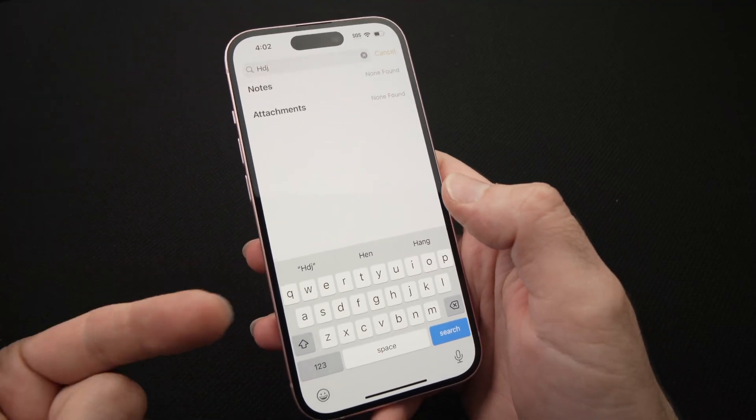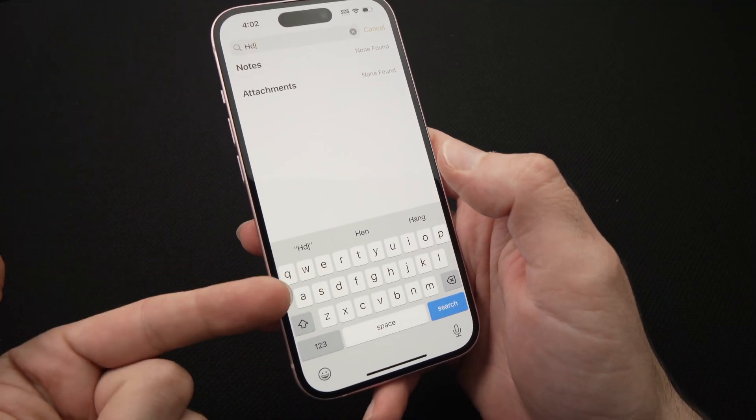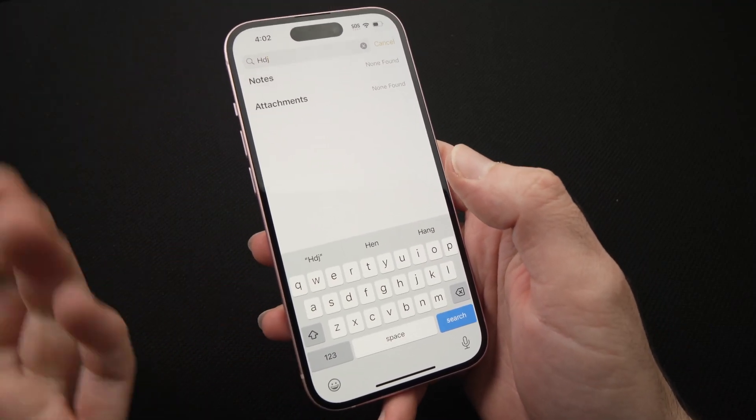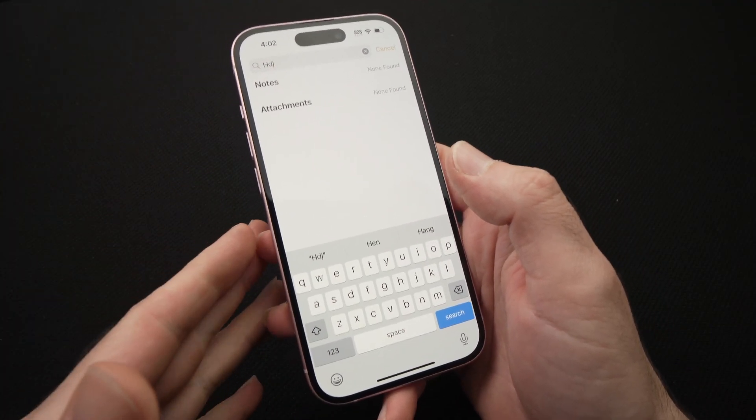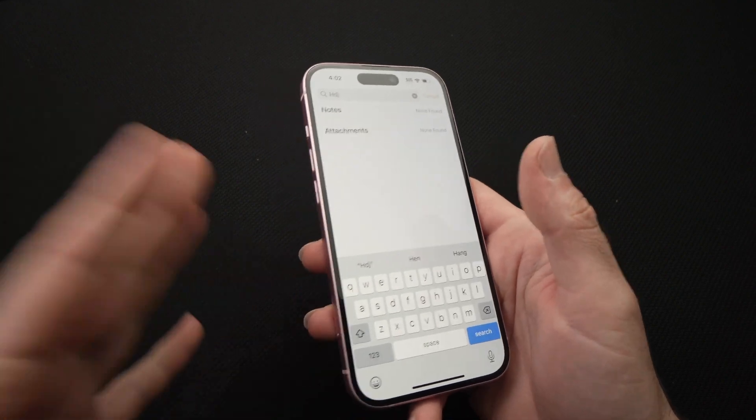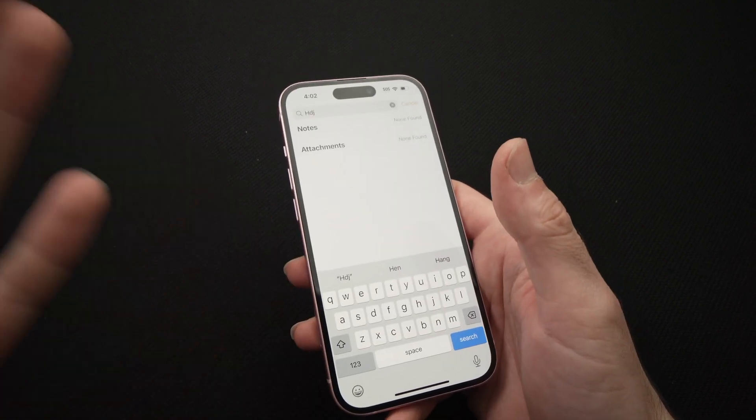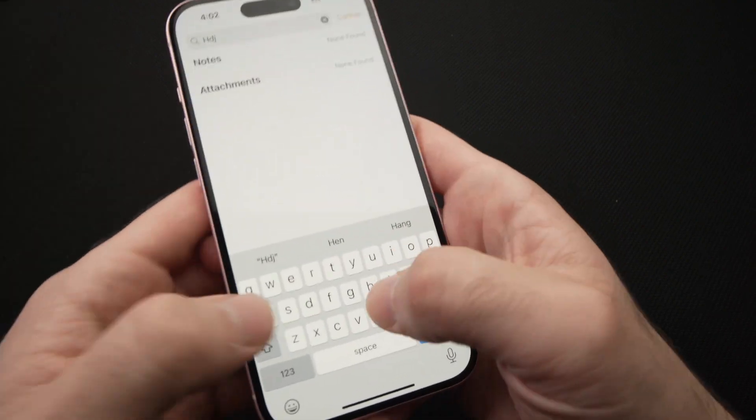In this video, I'll show you how to disable the keyboard click of your iPhone 15 or 15 Pro, 15 Pro Max as well.